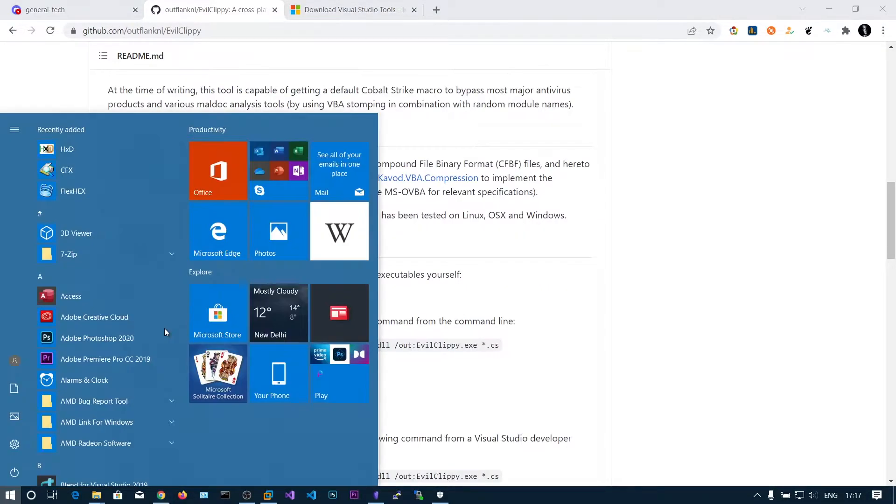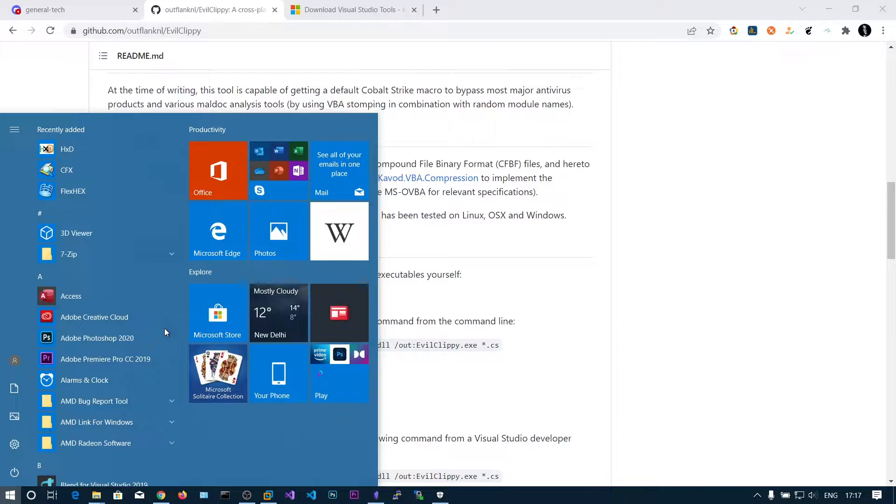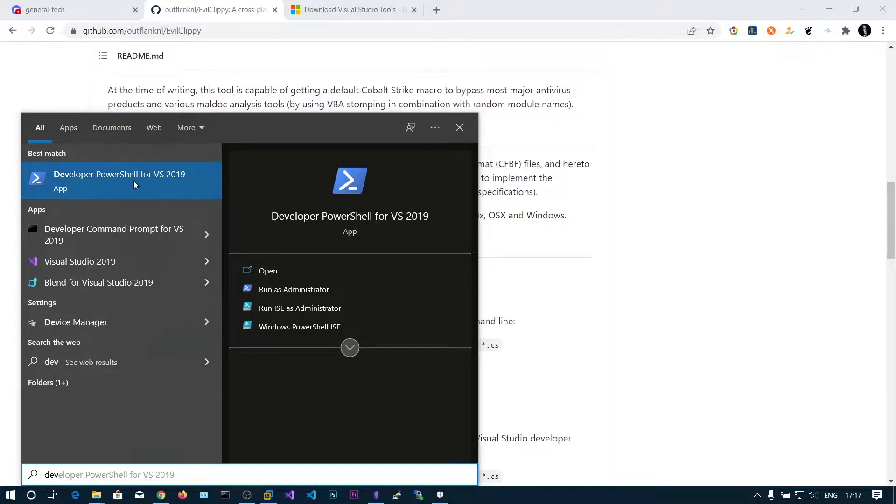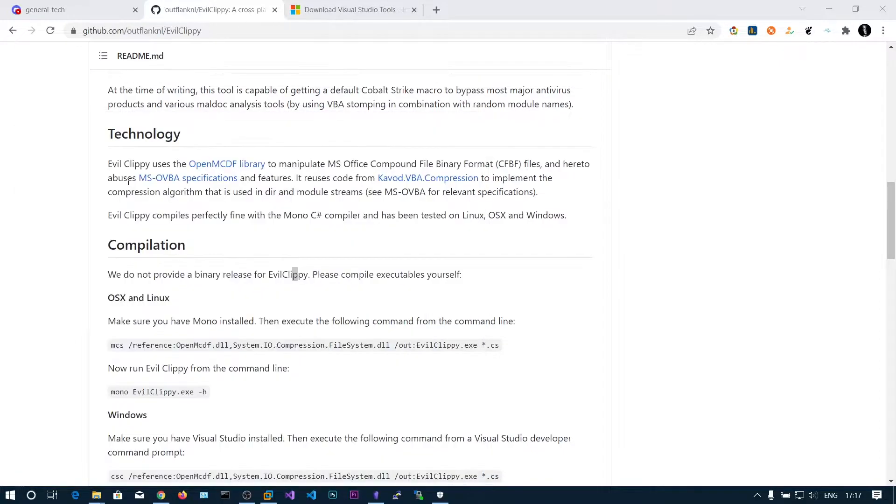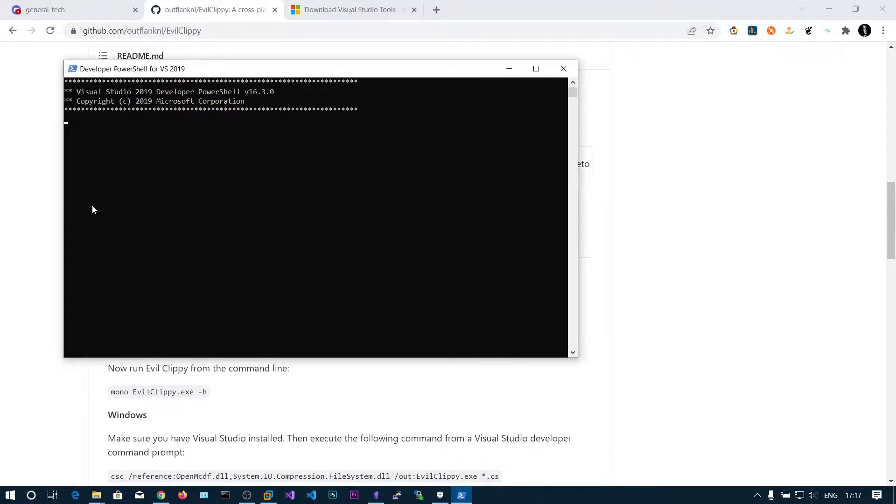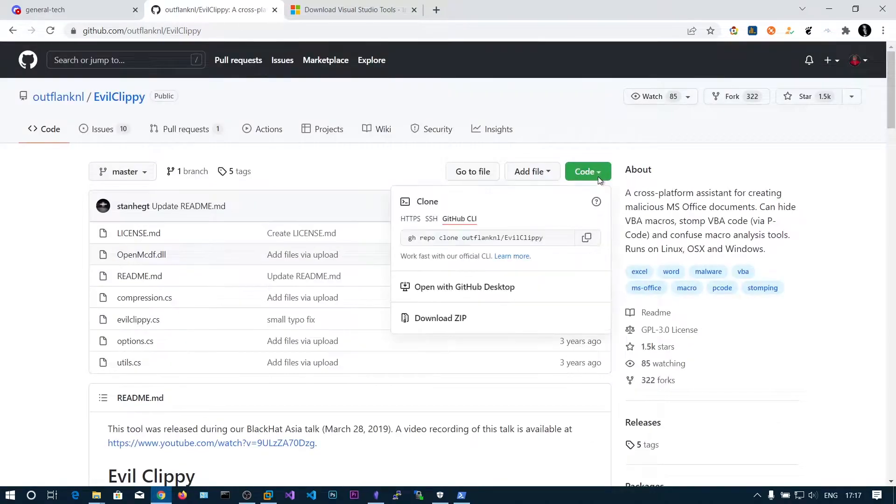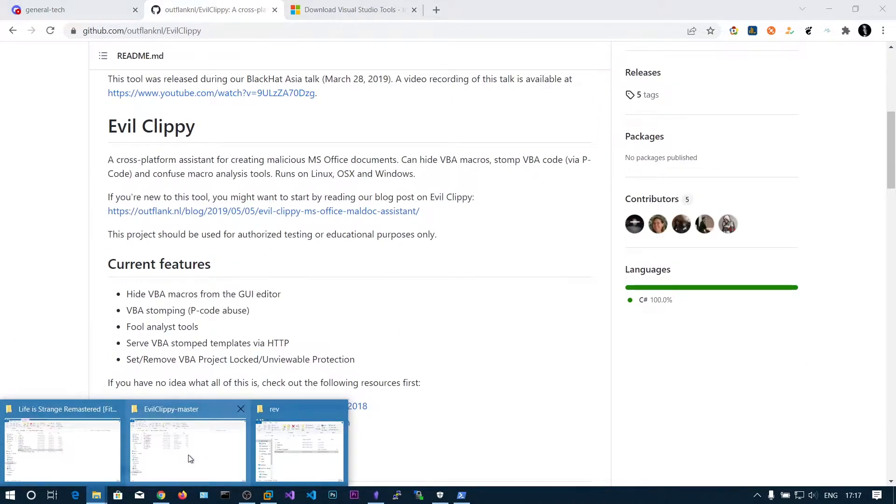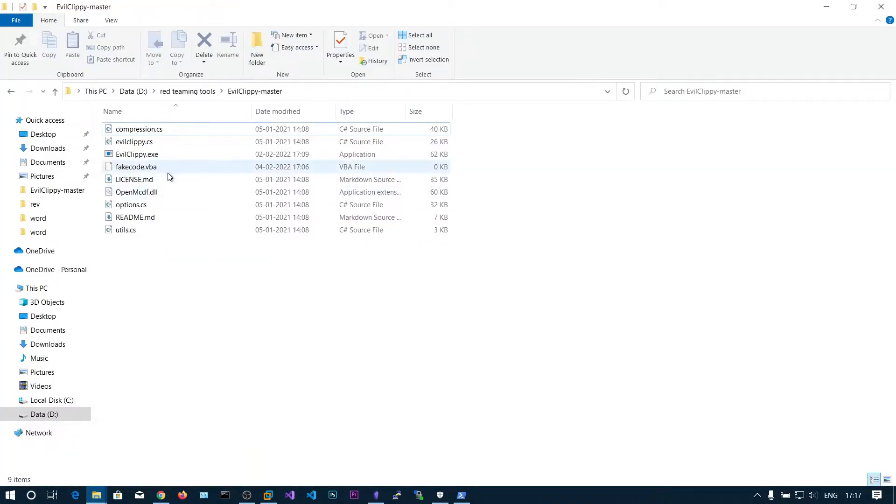After downloading, you need to install the C++ and C# environment. After that you will get this Developer PowerShell for VS19. Open this one and download this as a zip file. I have already downloaded this one.